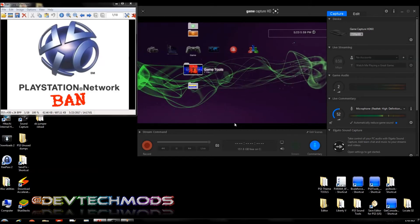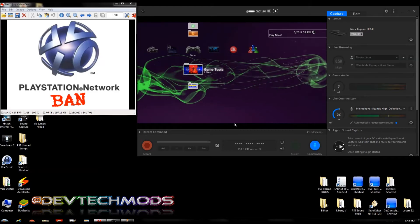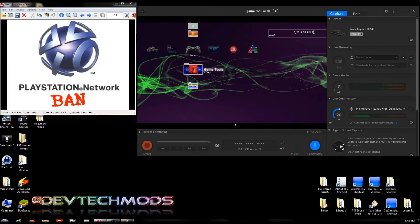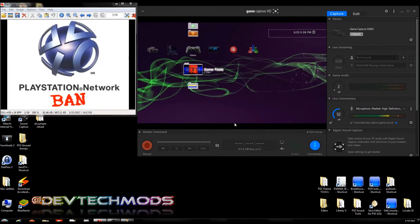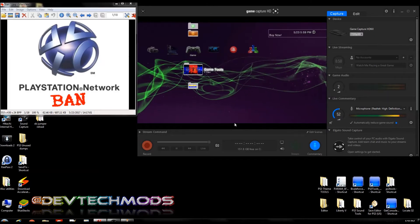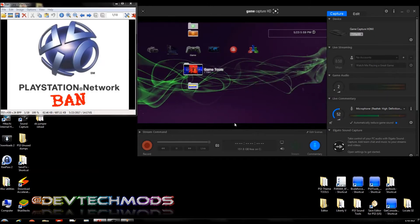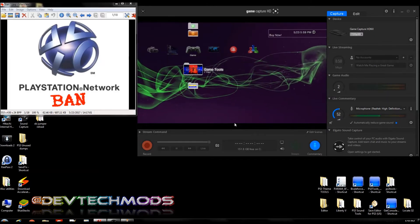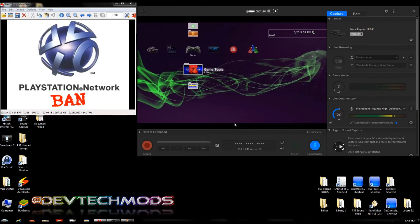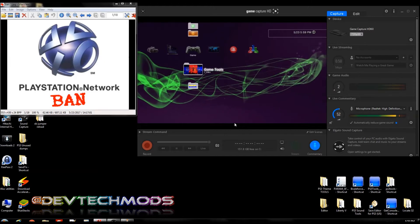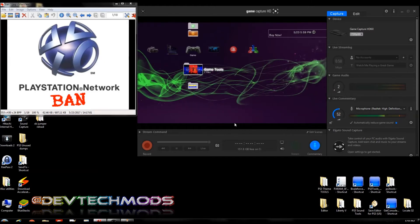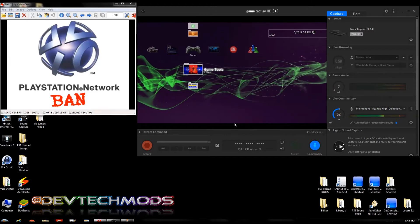So in this part we're going to cover all of that regarding the actual ban itself. So let's go ahead and let's jump right into it.